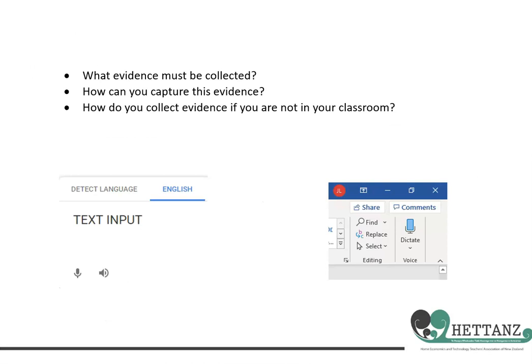Now we can consider what evidence must be collected and how we can capture it — there are a couple of useful tools to help. In Google Translate, you can set the input language to English and use the microphone icon to speak directly into the microphone and have the program convert speech into text. You can then cut and paste the text into a Word document. This also works well in reverse: you can take whatever has been written, cut and paste it into Google Translate, and use the speaker icon to have the program read it back to you. This is very useful for students for whom English is not the first language, because it's often easier to detect errors when you hear what's being said rather than looking at it on a page.